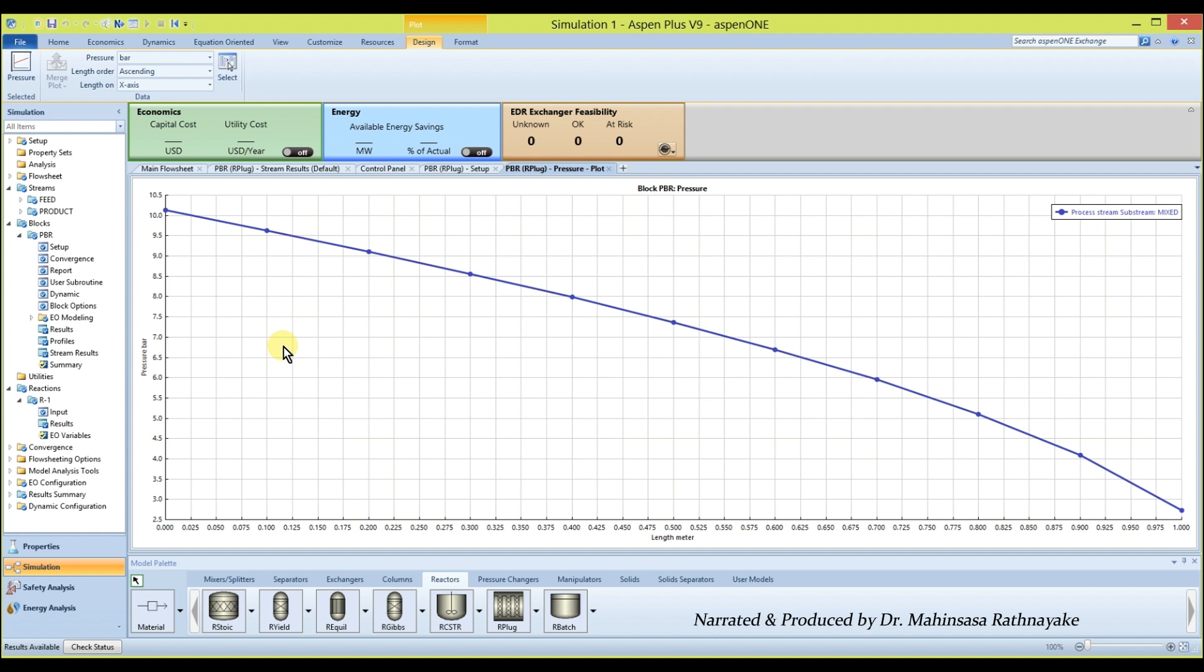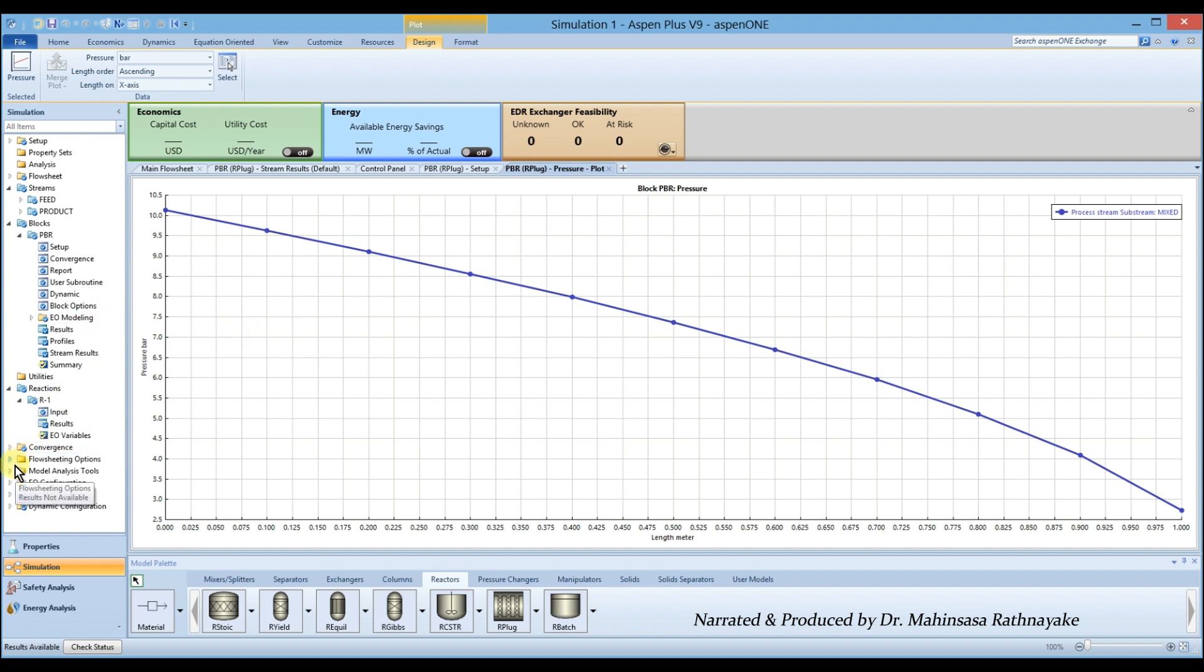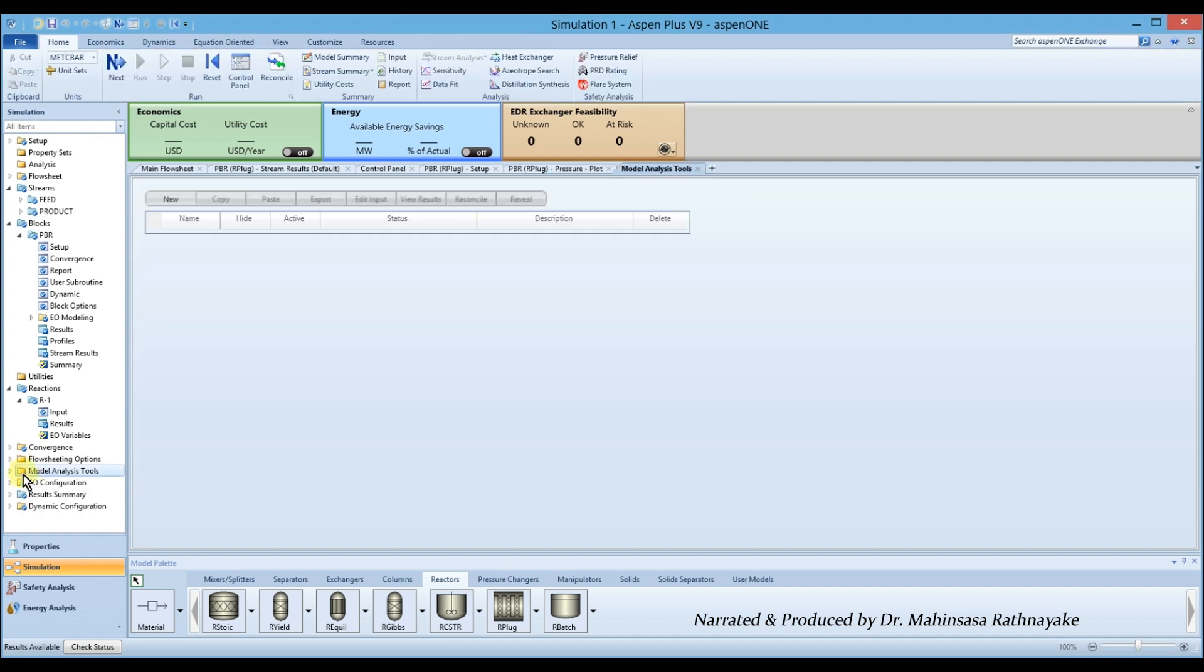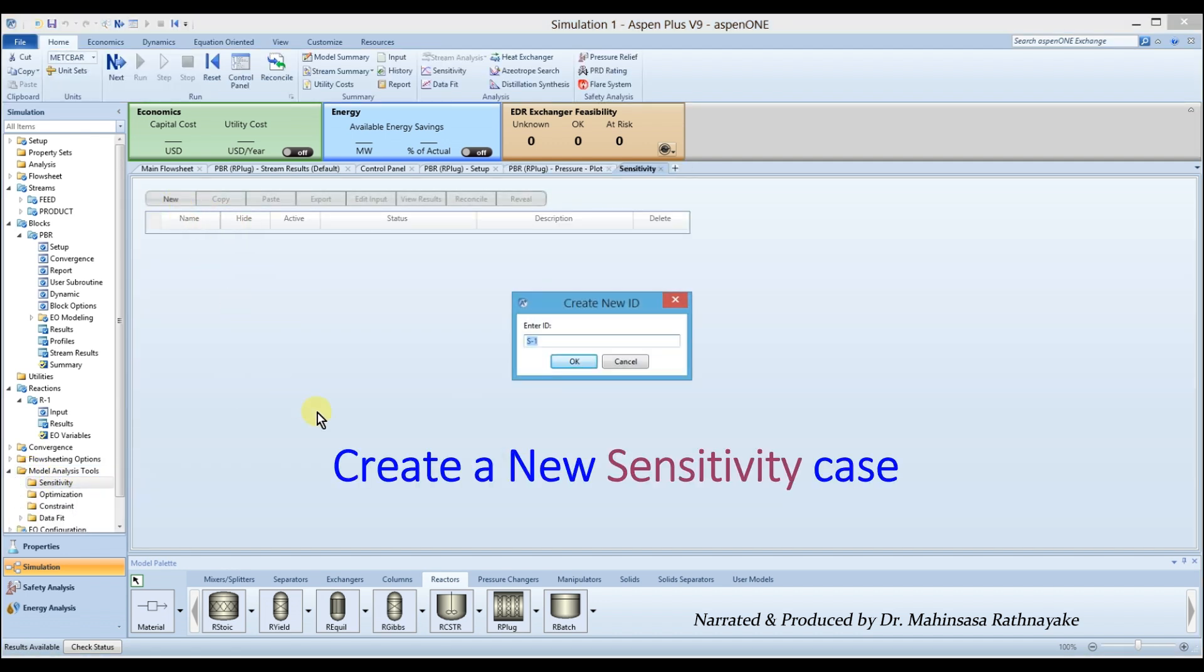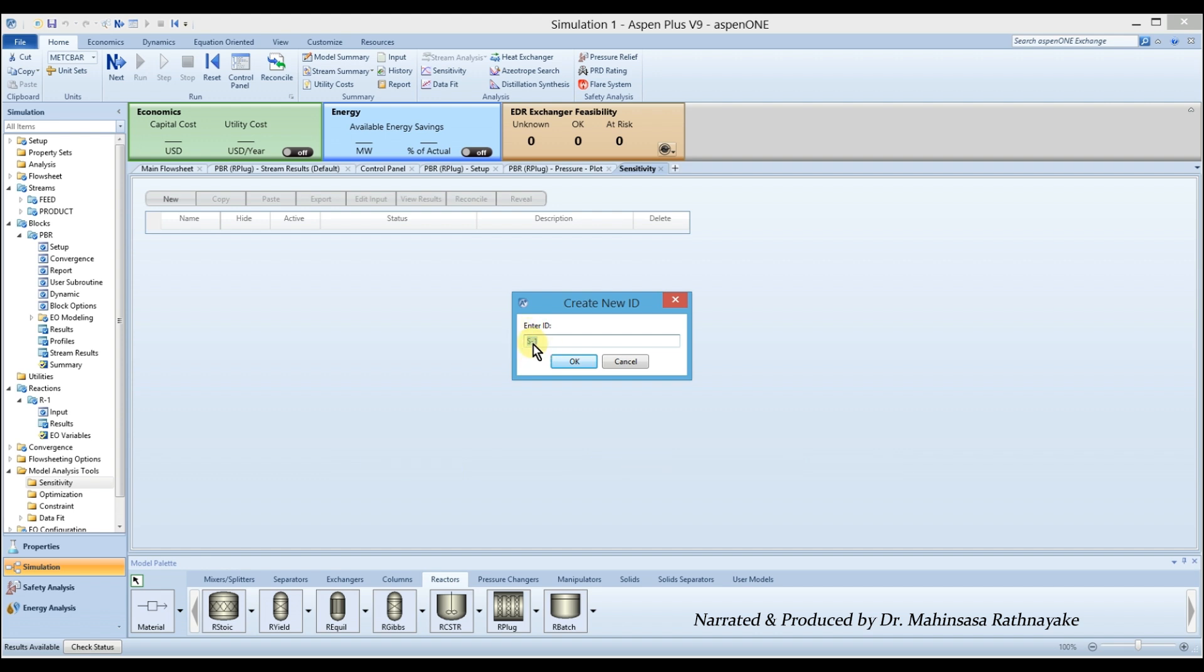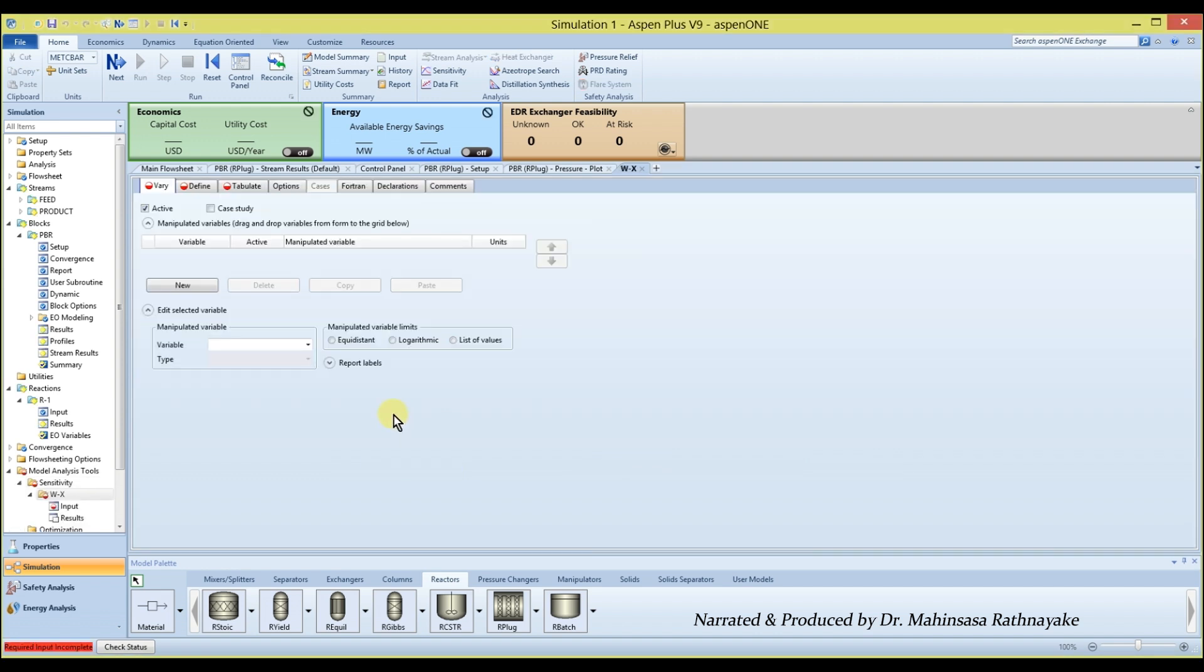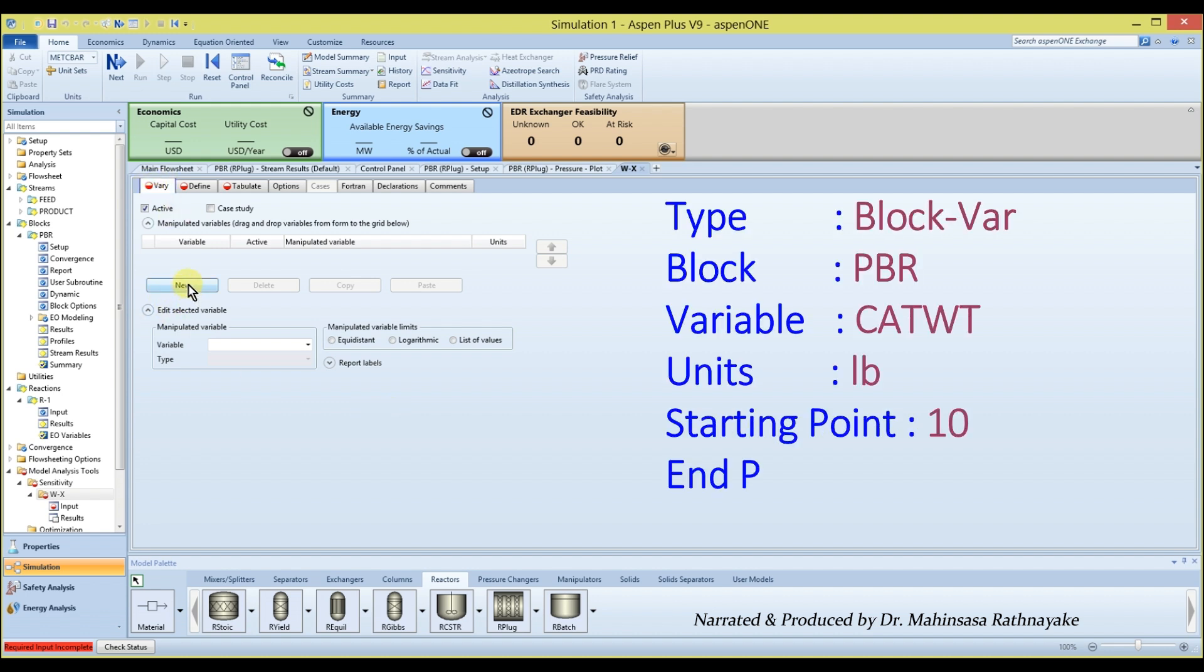Next, let's check the effect of catalyst weight on the conversion. So, go to the model analysis tools and select sensitivity analysis and create a new sensitivity case. In the vary tab, specify the catalyst weight as the varying variable.